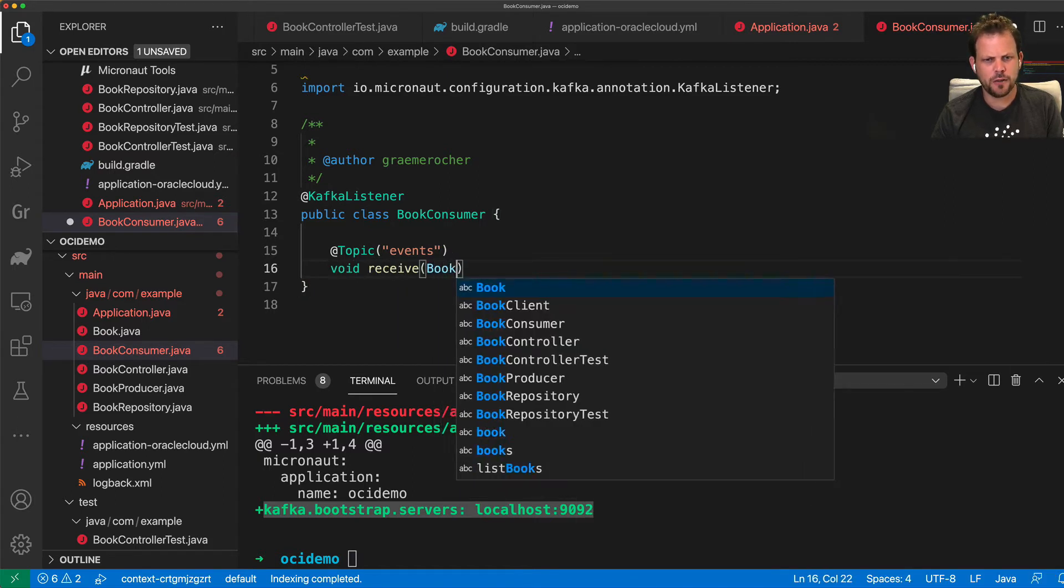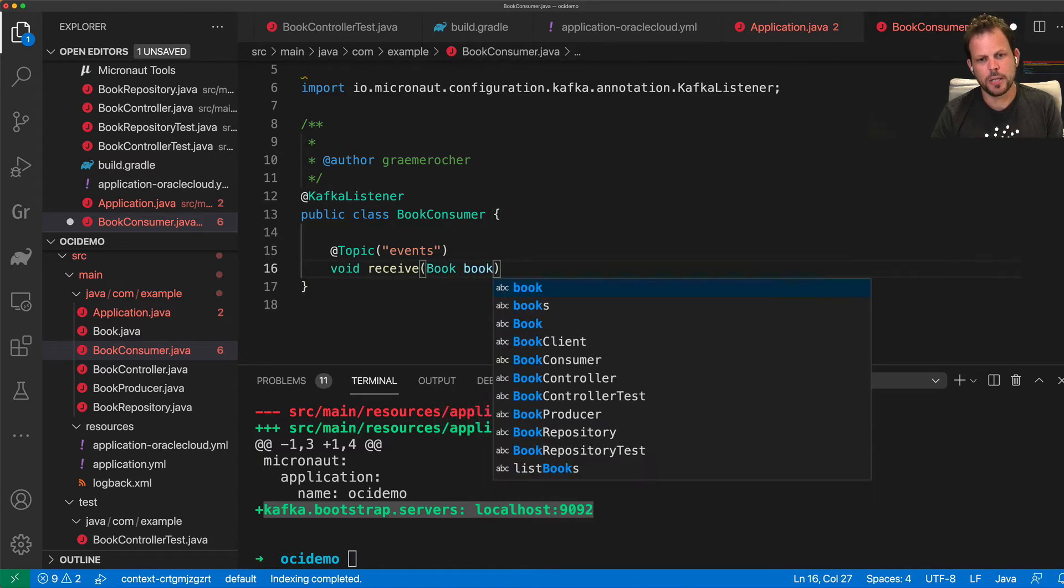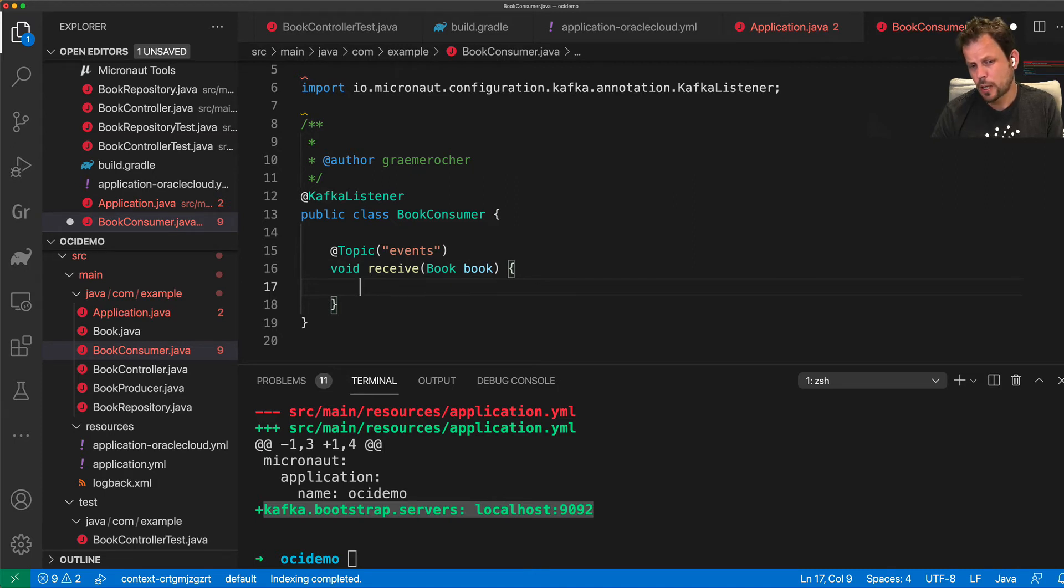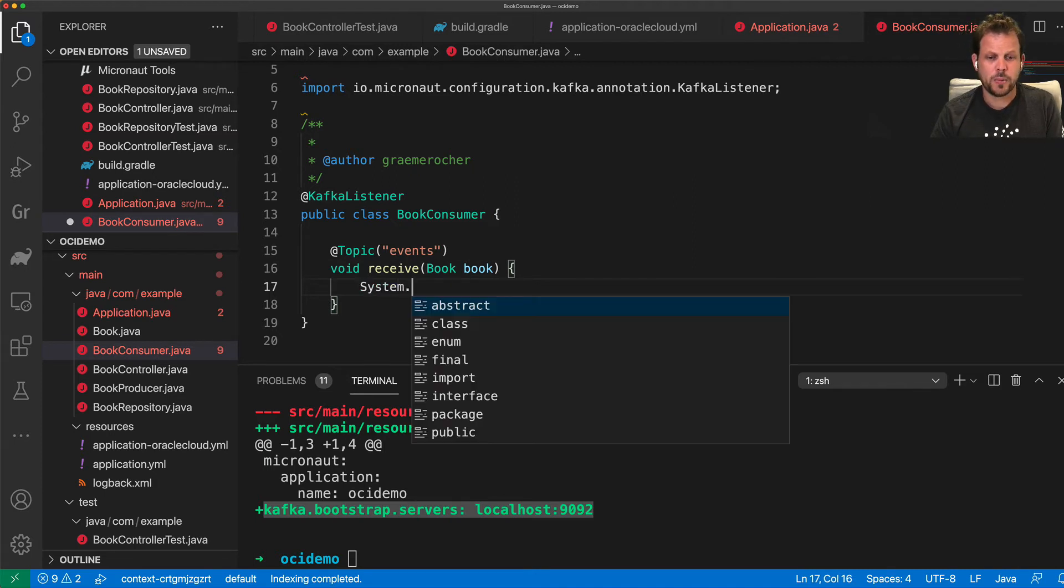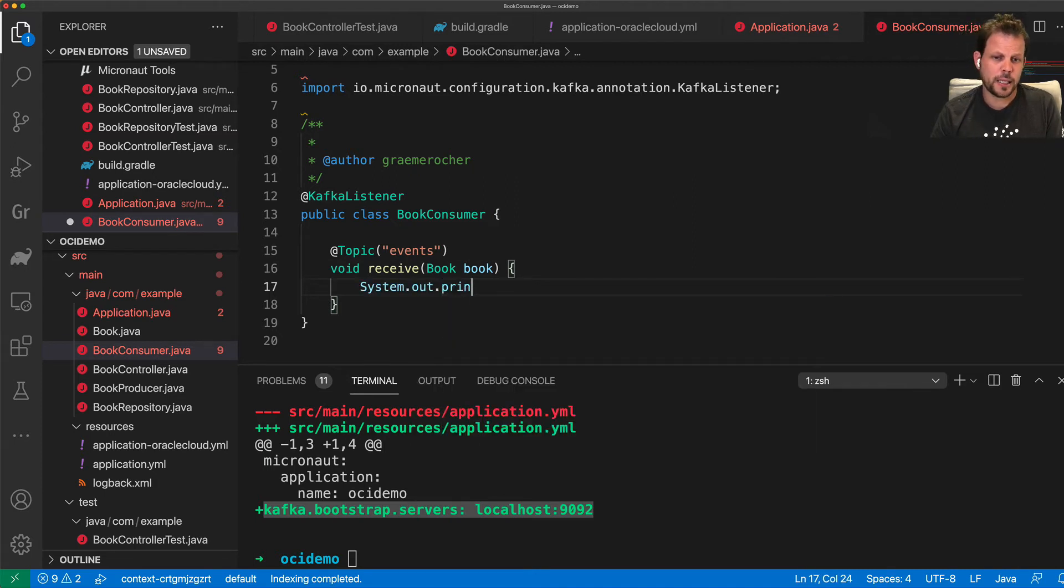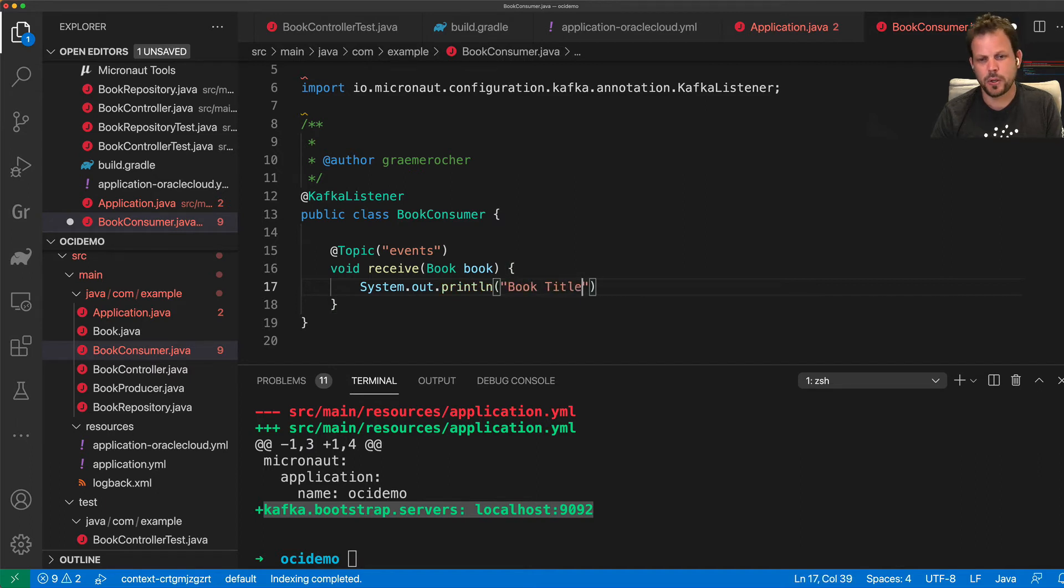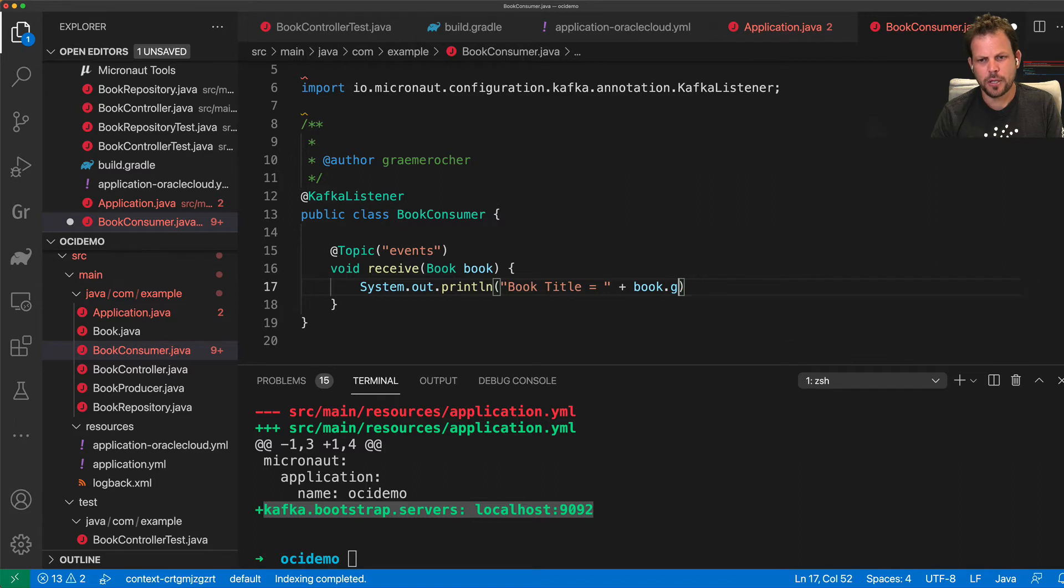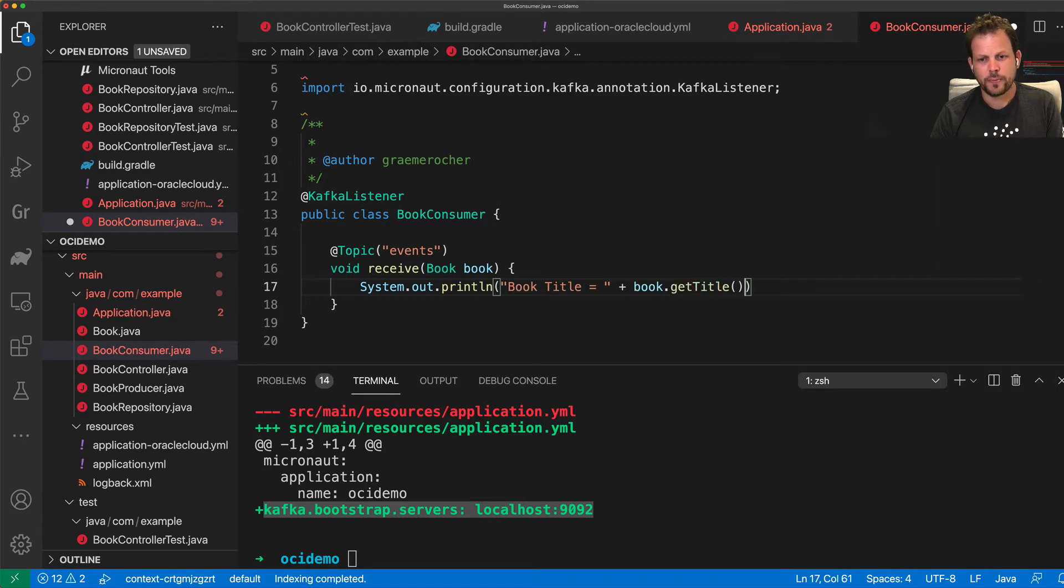So I'm going to define a receive method here that receives the book and simply uses, to keep this example simple, System.out.println to output the book title from the book received from the Kafka stream. And with that, just output the title, there we go.